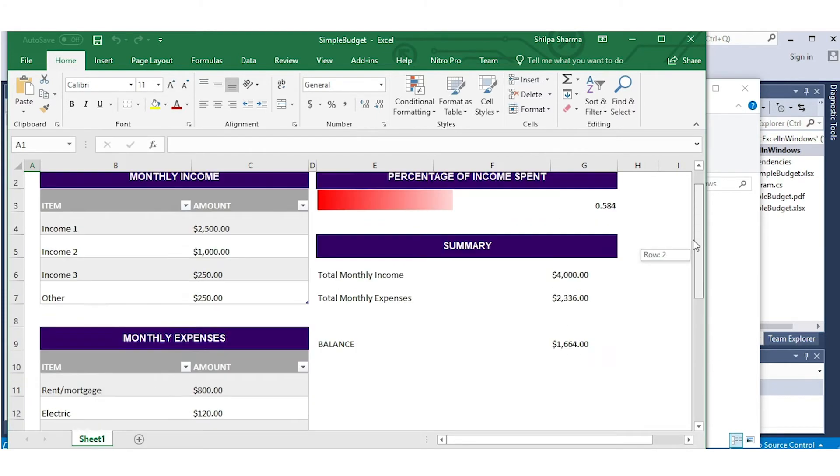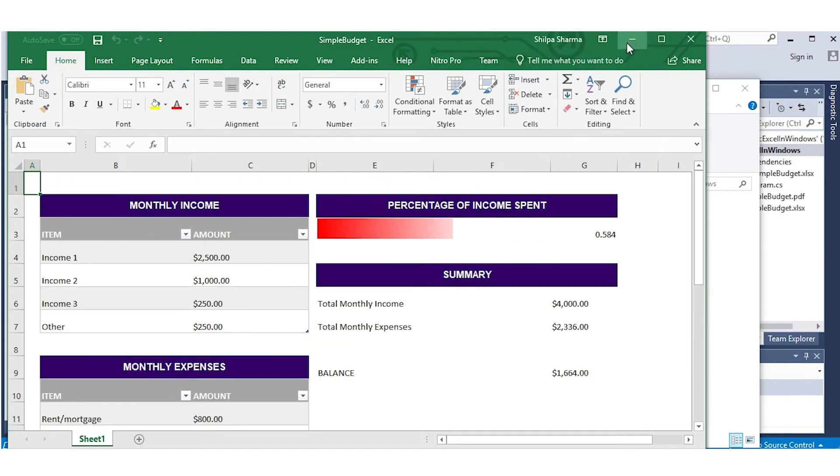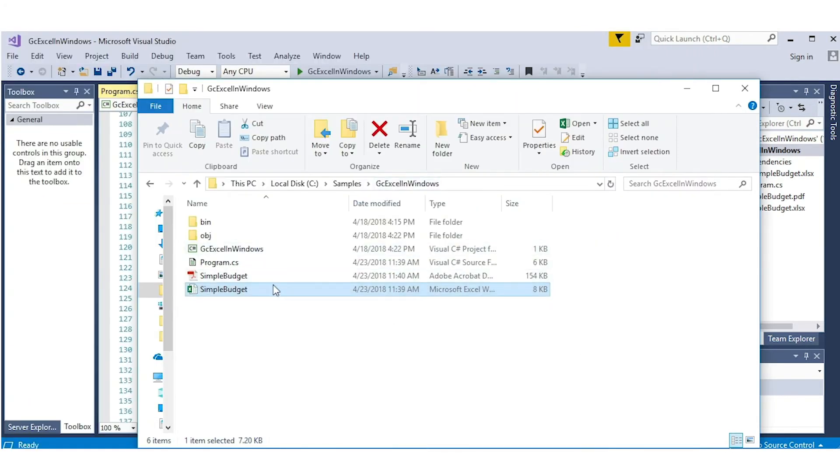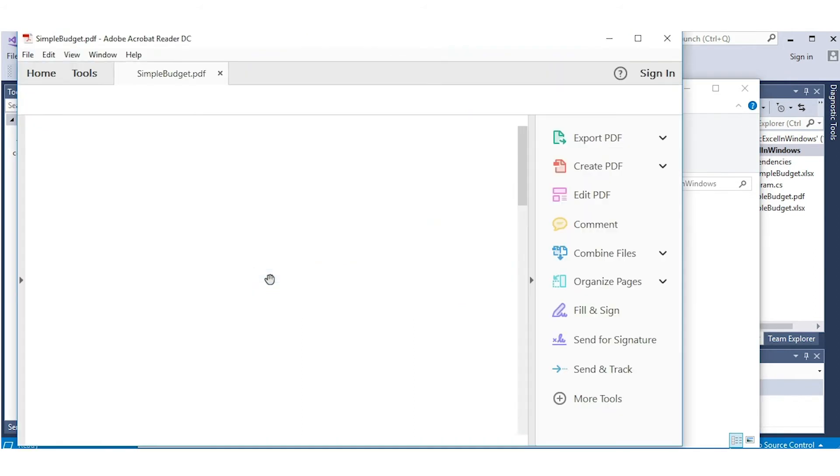When we open the PDF, we see that it perfectly replicated the data and styles created in the workbook.